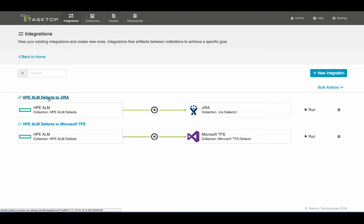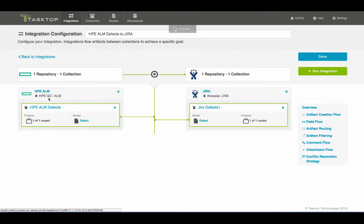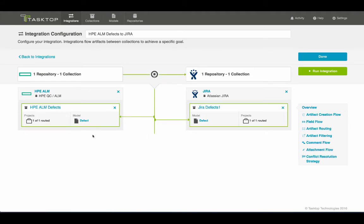If I inspect the first integration of defects flowing to JIRA, you can see that the defects coming from HP ALM are routed through the defect model, which normalizes the content of the artifacts before they get over to JIRA.